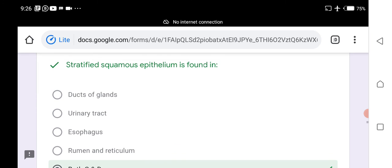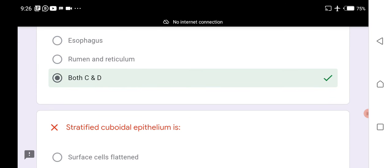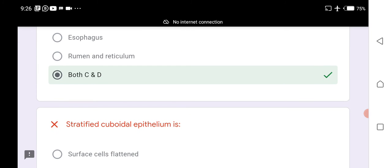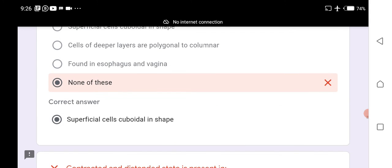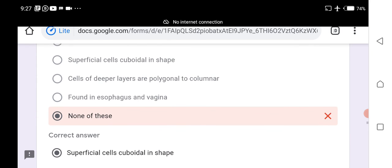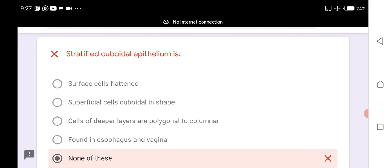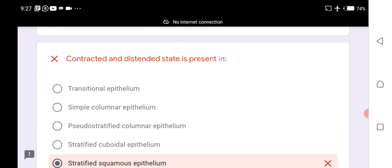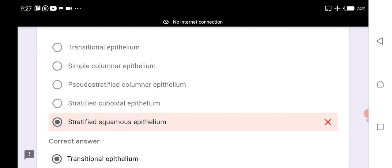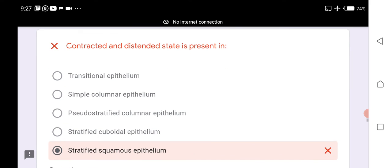Stratified squamous epithelium is in the esophagus, rumen, and reticulum. Stratified cuboidal epithelium is characterized by superficial cells that are cuboidal in shape. Transitional epithelium can exist in both contracted and distended states and is present in the gallbladder.